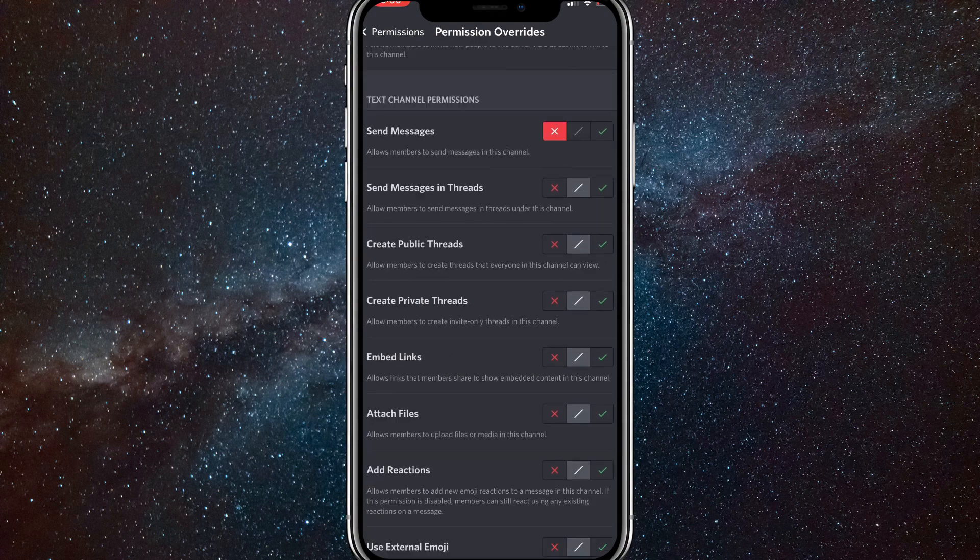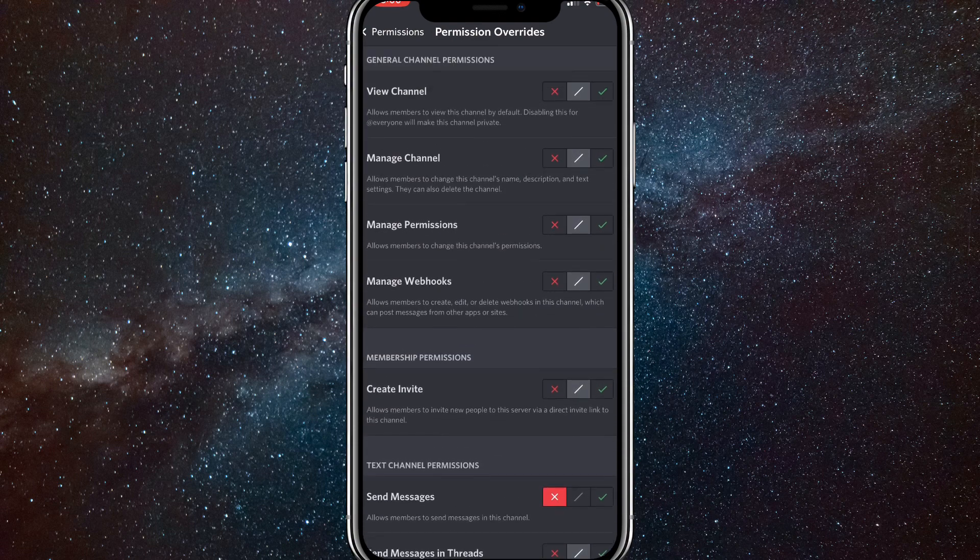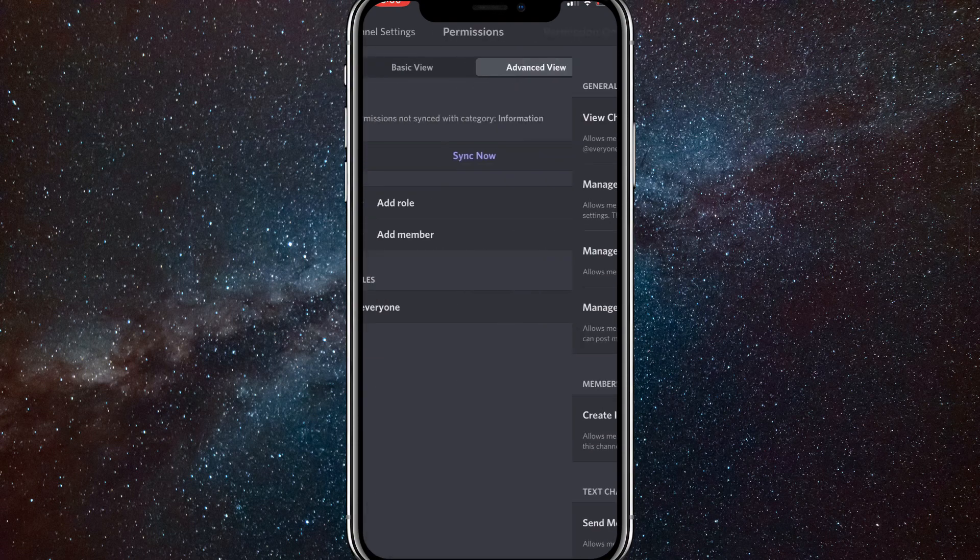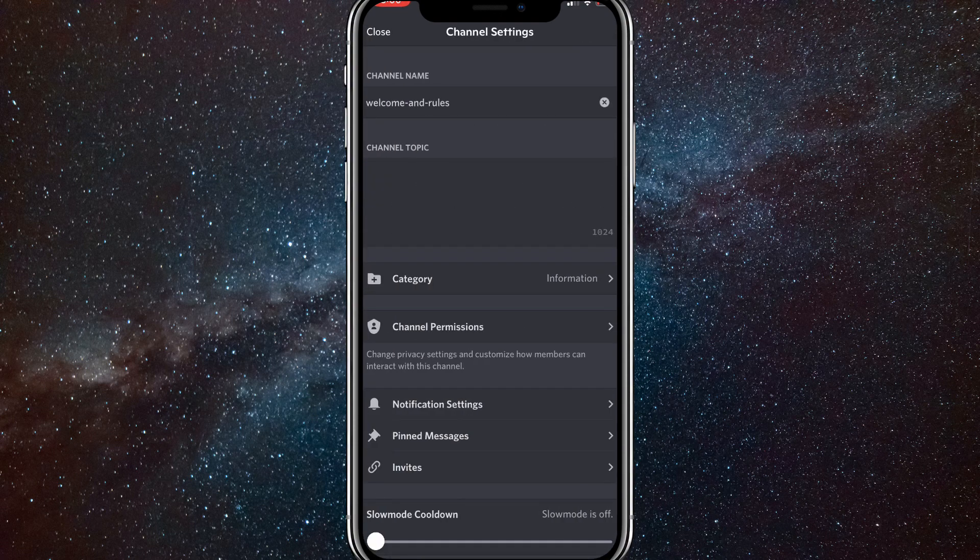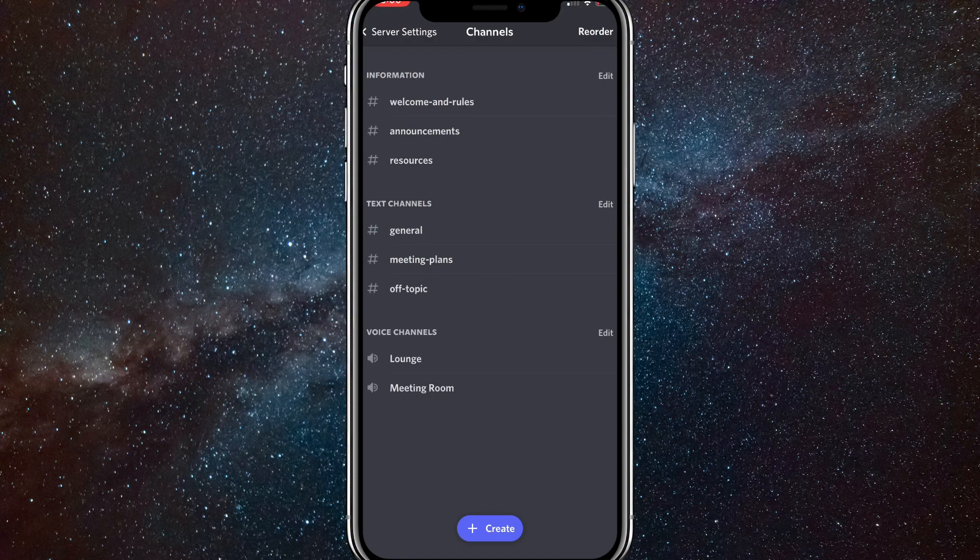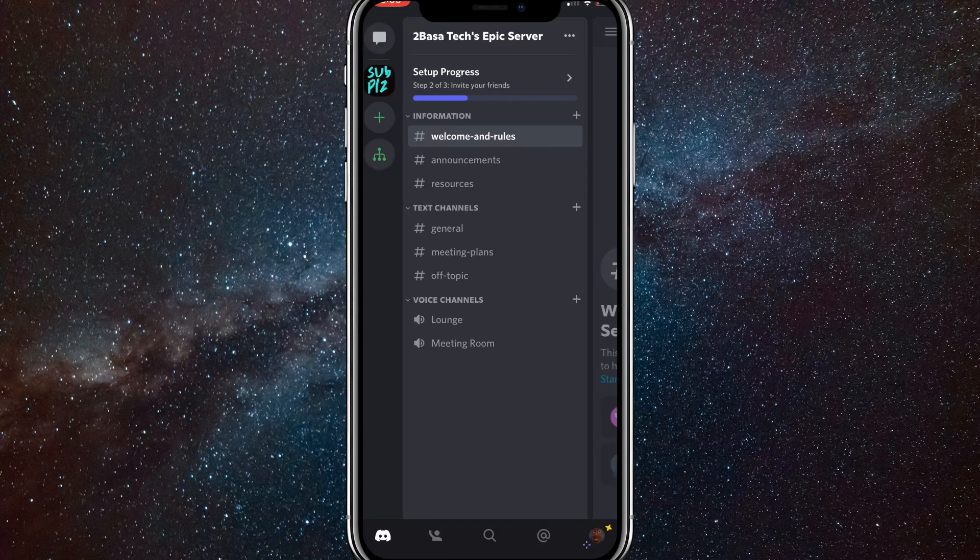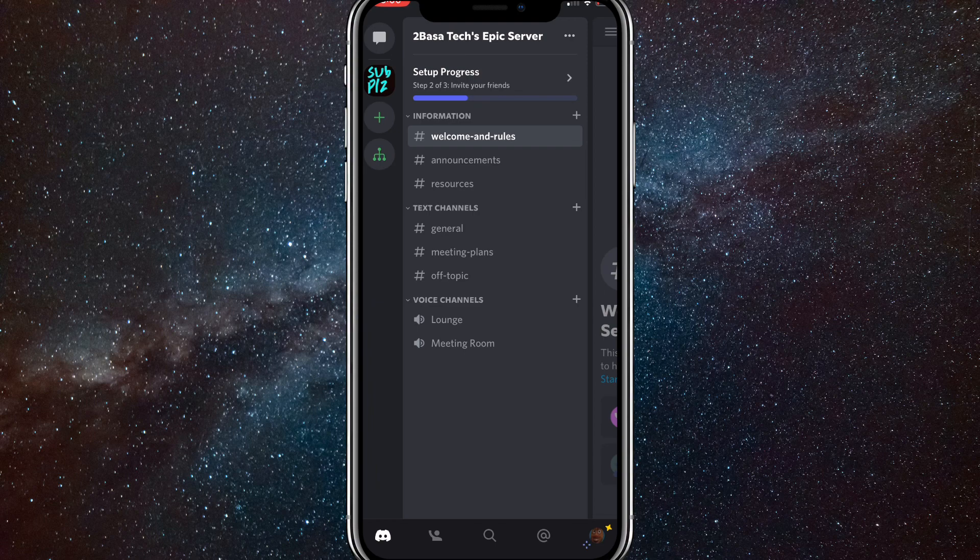Once you do that, you can add different roles so that people can actually text in it if you want to, but you don't have to do that. If you still see somebody that can still text in it even though you don't want them to, they probably have a role that allows them to do that. So check on that.